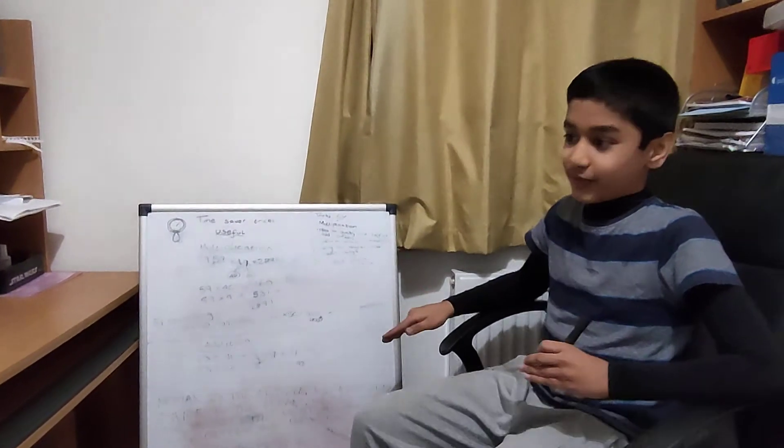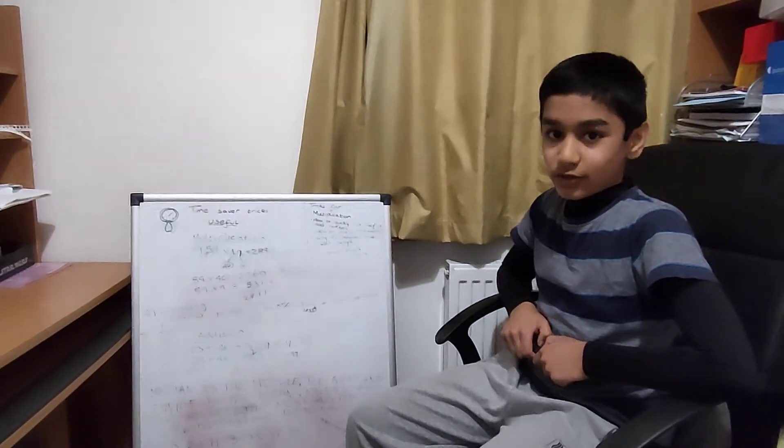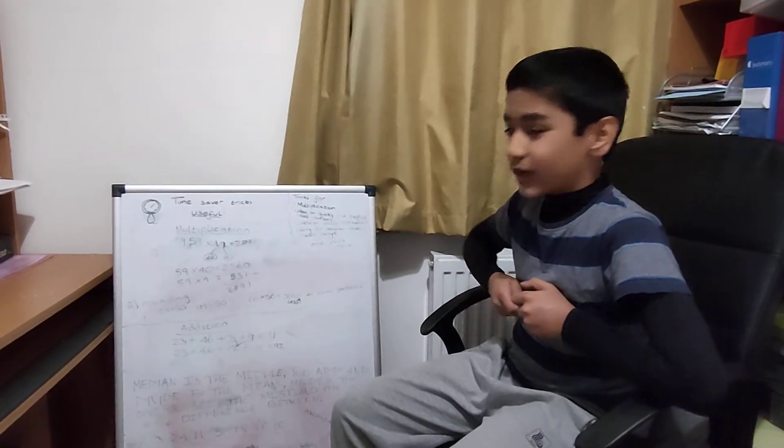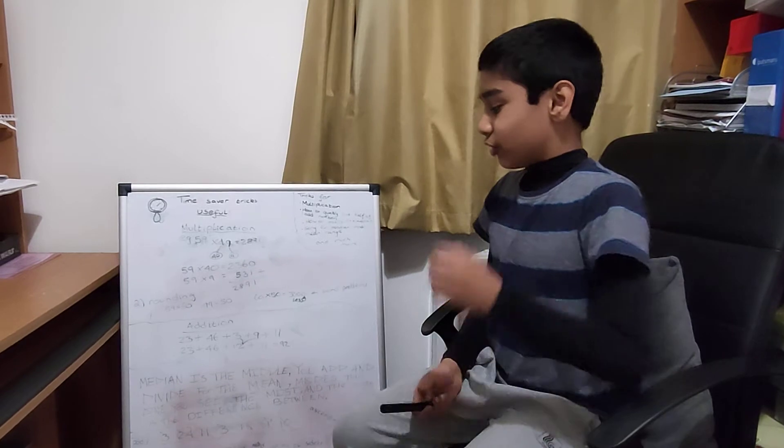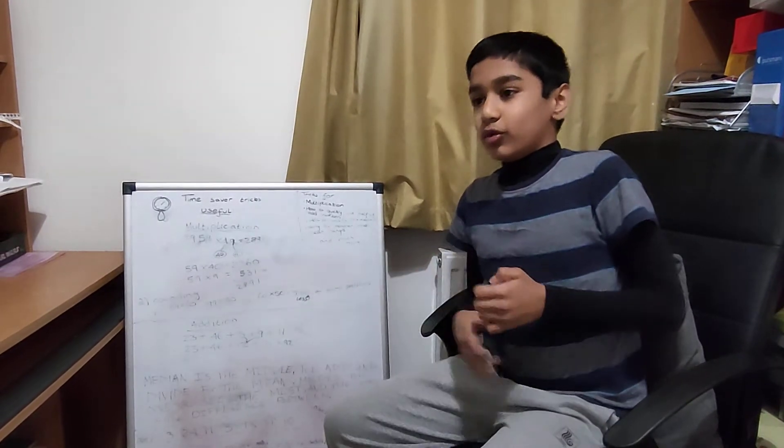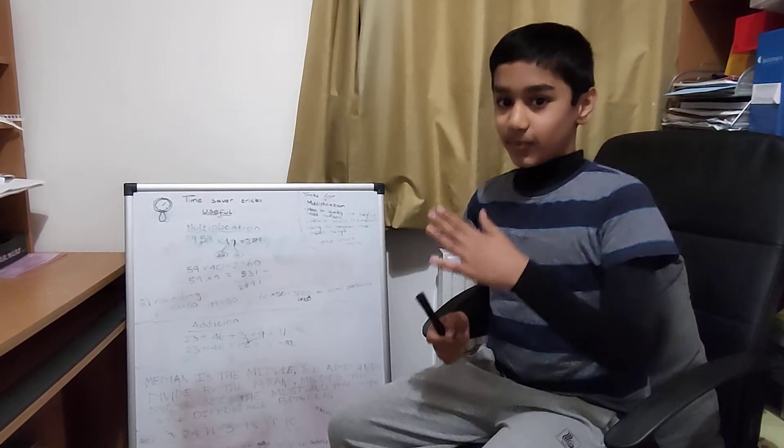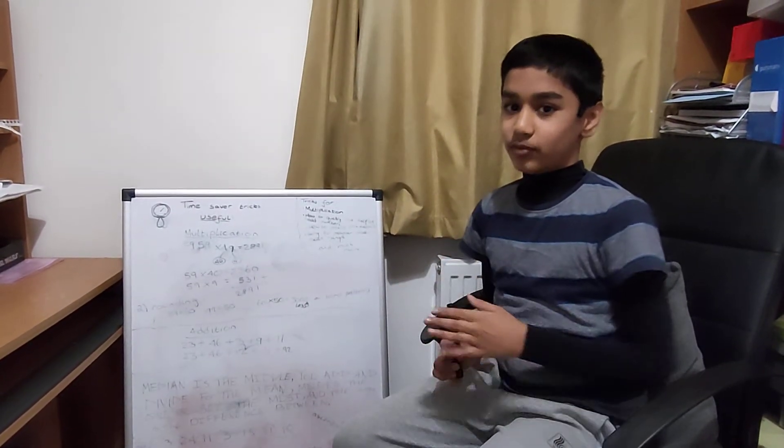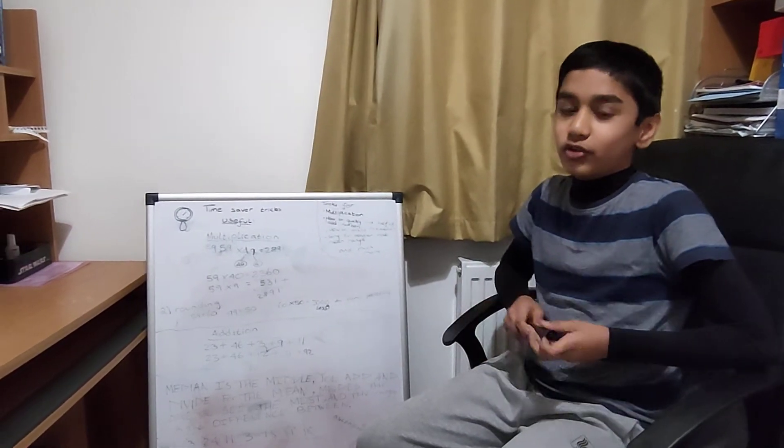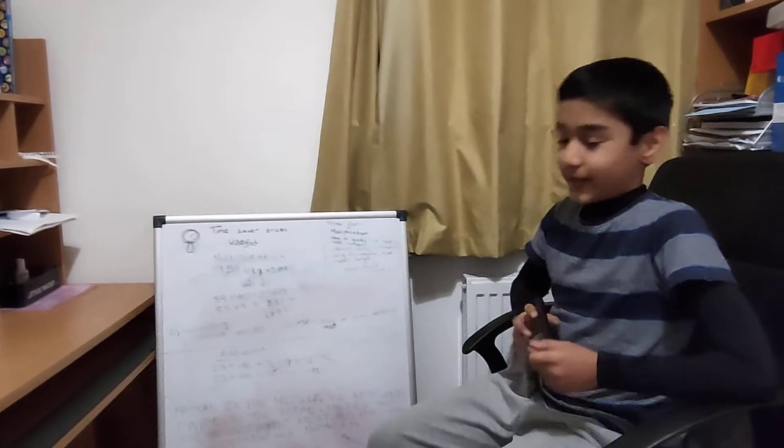Trust me this trick is very helpful. If you forget you can say it again. Hey diddle diddle the median's the middle, you add and divide for the mean, the mode's the one you see the most, and the range is the difference between. Just remember that.